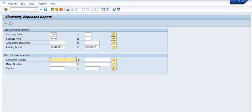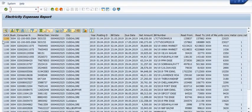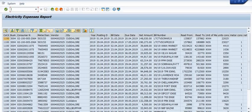Now execute the report — the system will issue all data as per posting parameters, first April 2019 to 30 April 2019. You will get: company code, business area, consumer number, meter number, vendor code, city, fiscal year, posting date, bill date, due date, net amount, bill number, reading from, reading to, unit of measurement, and unit consumption meter constant, bill payment date, and clearing document.